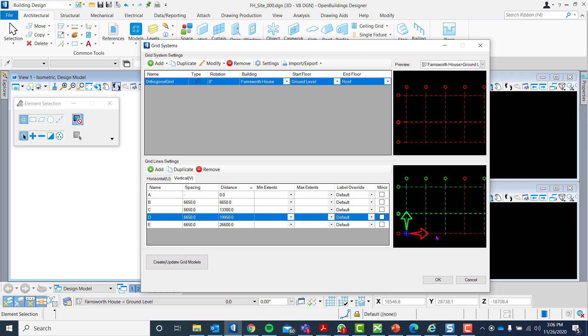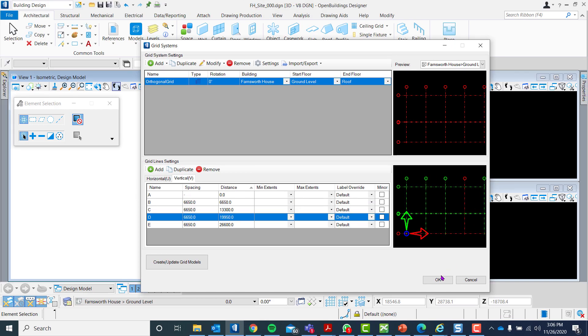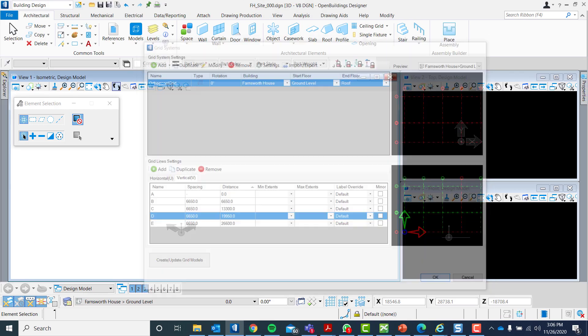To see how the overall grid looks, you can check the right side of the dialog box. Press OK.